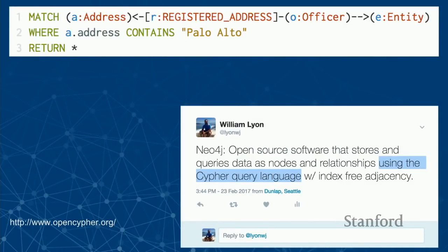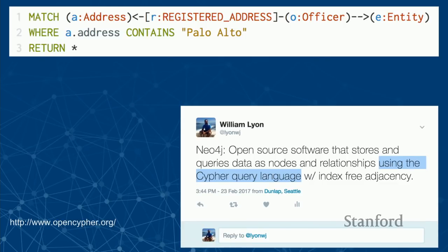We store and query our data as nodes and relationships using the Cypher query language. You can think of Cypher as SQL, but for graphs. Cypher is very much about pattern matching. In that first match statement, we express a graph pattern with an ASCII art notation — nodes are within parentheses, relationships within brackets — and then we have a WHERE predicate filter, similar to what you'd see in SQL.